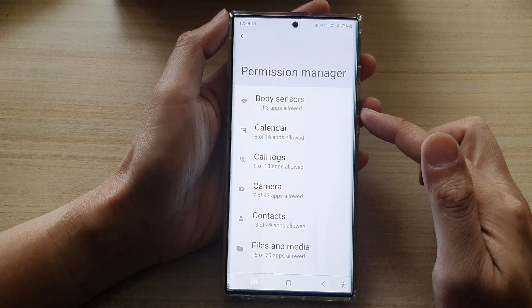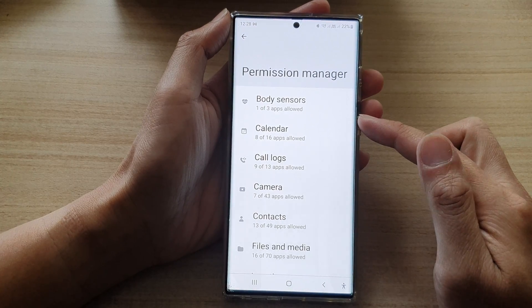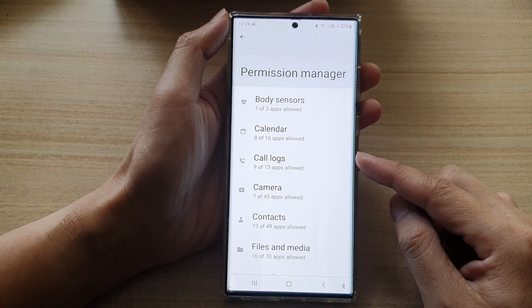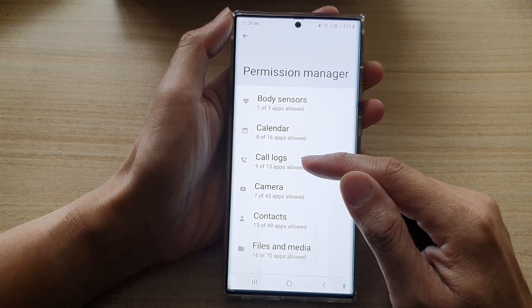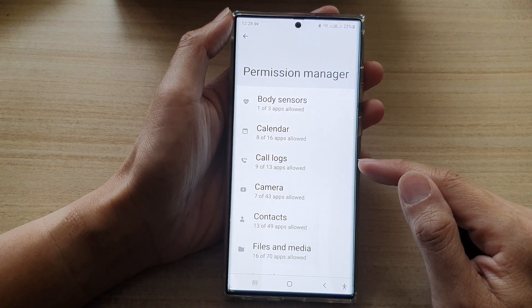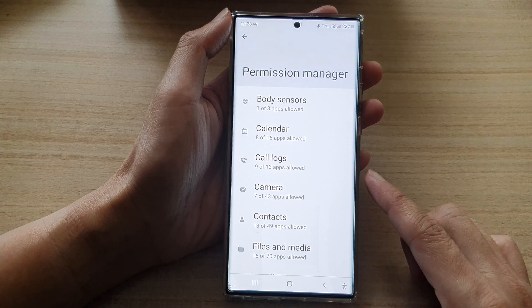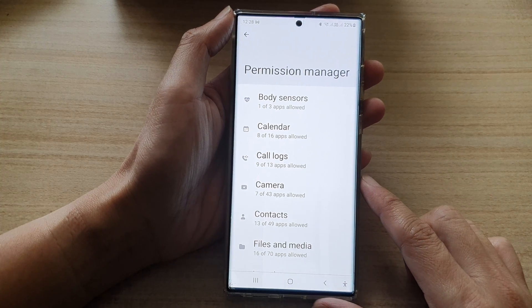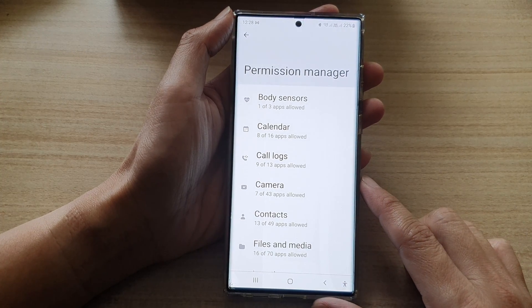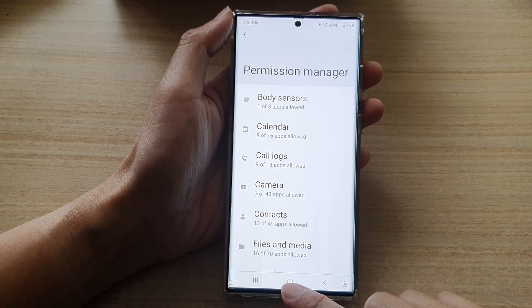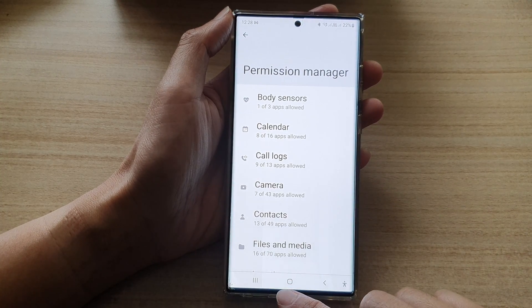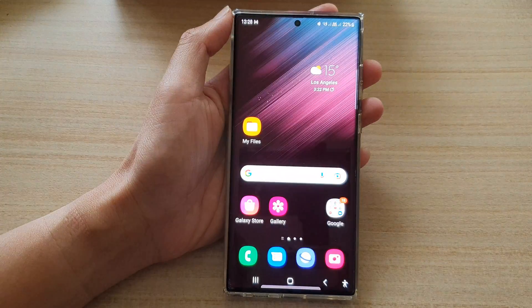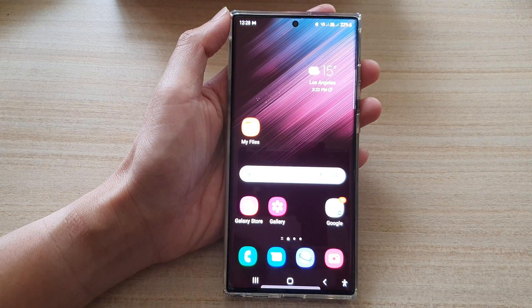And that's it. That's how you can allow or don't allow code logs permission on a Samsung Galaxy S22 series. Thank you for watching this video. Please subscribe to my channel for more videos.